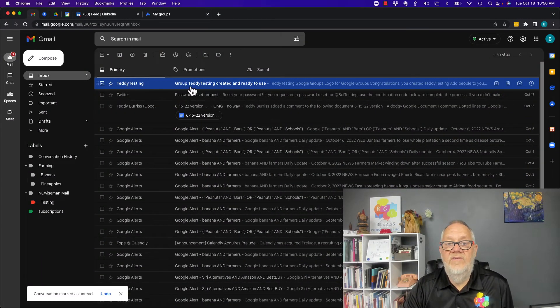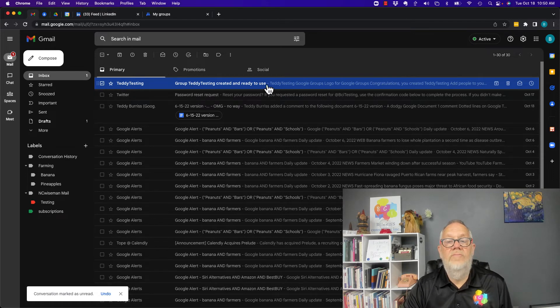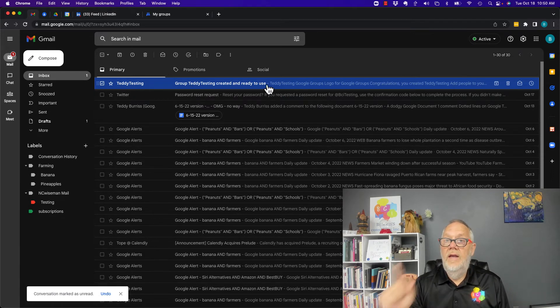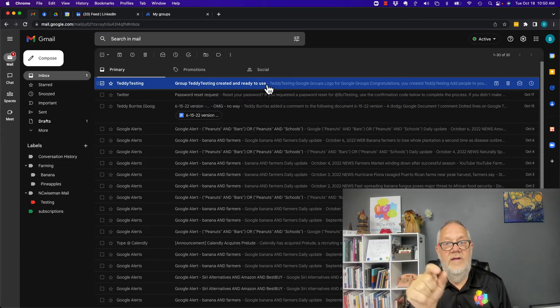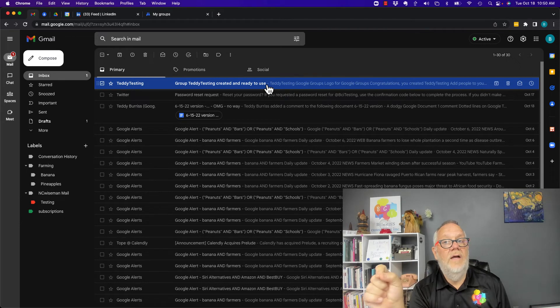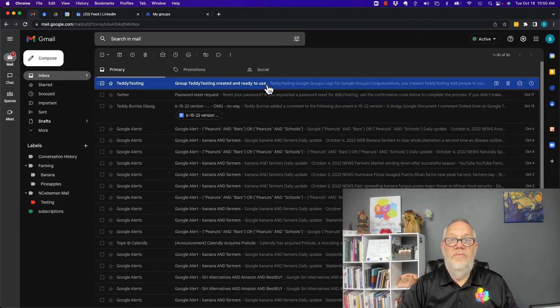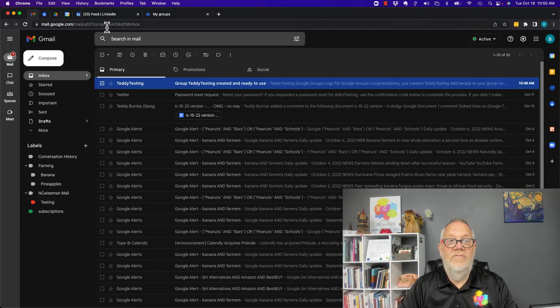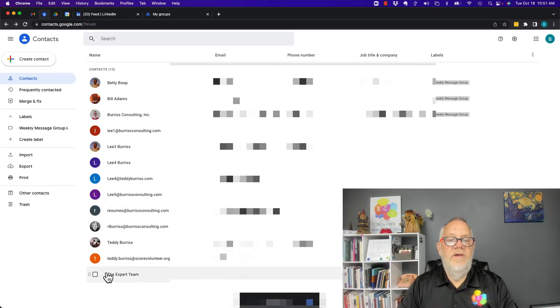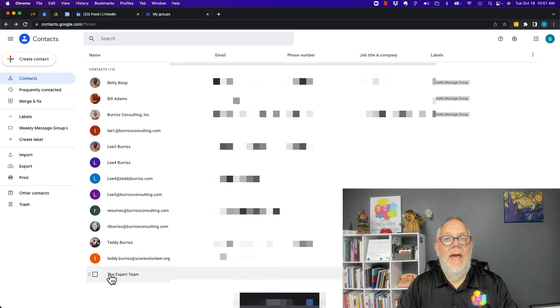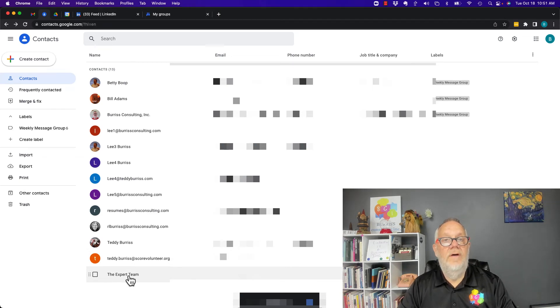Go to email. You can see I've already got an email from Google Groups telling me that Teddy Testing is set up and ready to use. Earlier I told you that email address, TeddyTesting@googlegroups.com, you need to put that in your contact information. Let me make sure it's in there. Yep, I put it. I labeled it The Expert Team and I have the Google Group email address on there.